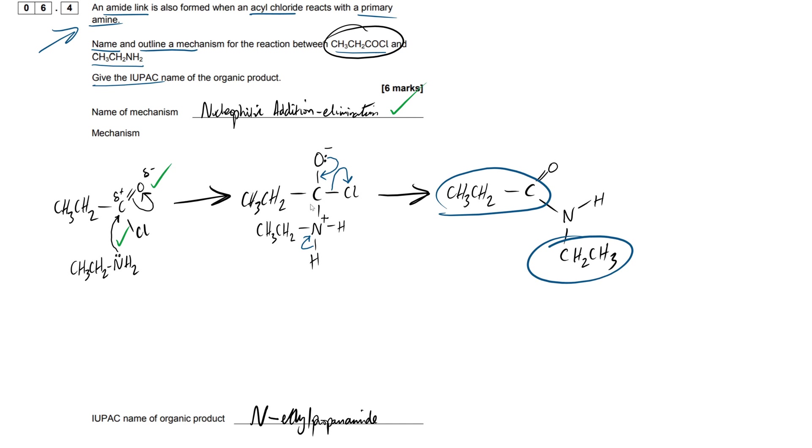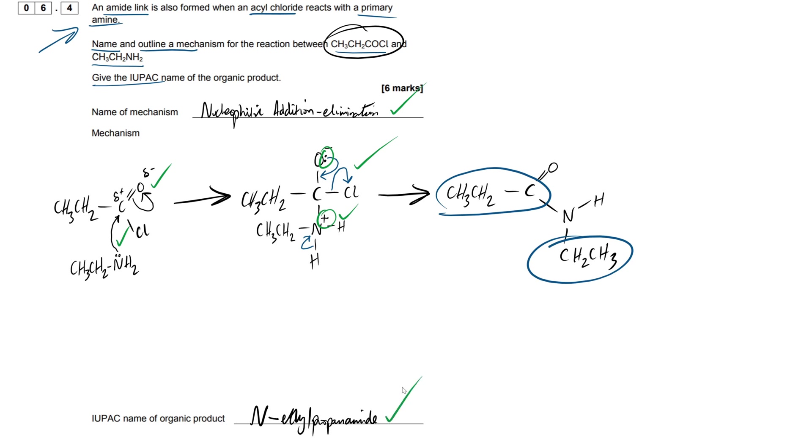Okay, so next is mark four. That's going to be for the overall charge on the cation as well as the structure itself. And then mark five is going to be for these three curly arrows here, ensuring that the lone pair is on the oxygen. So that would be mark five right there. The final mark is just going to be for naming the compound.